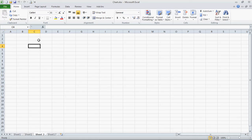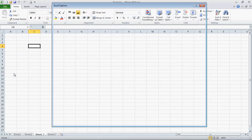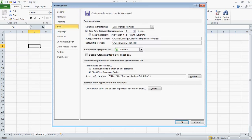The way to do it in Excel 2010 is you go up to File, then Options, and then Save.